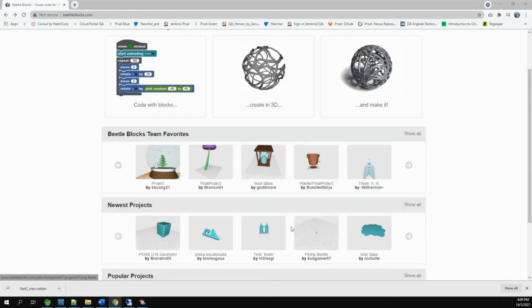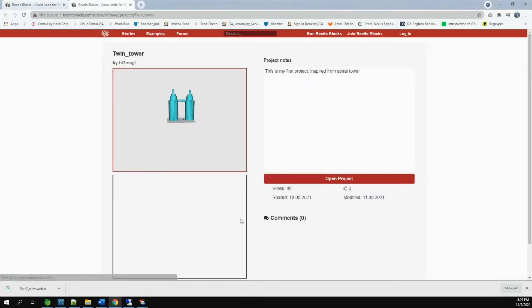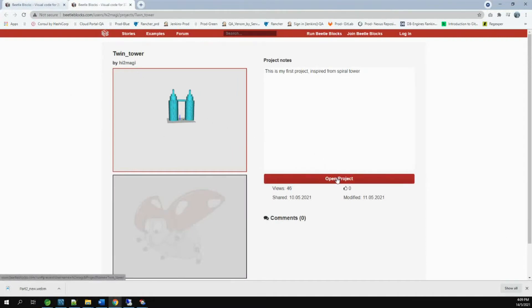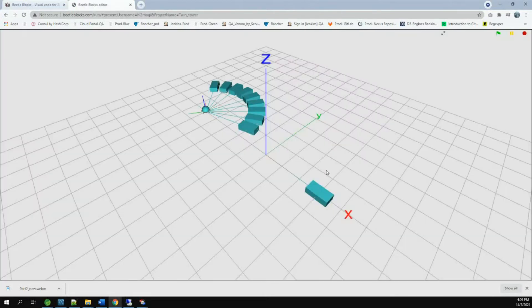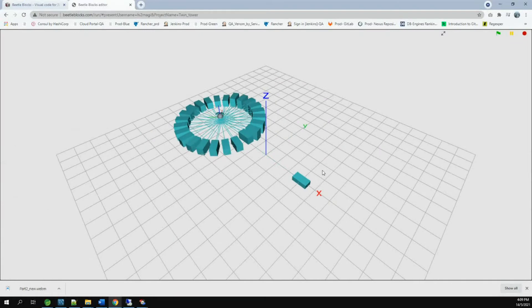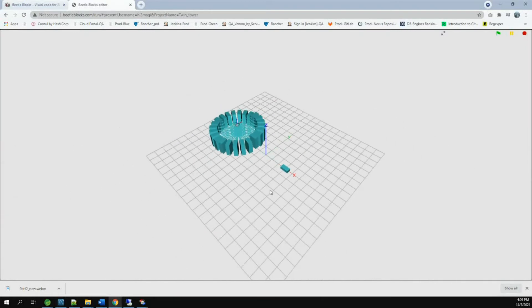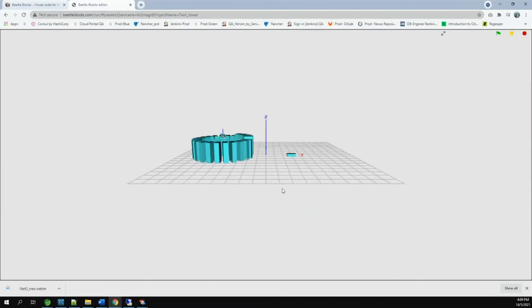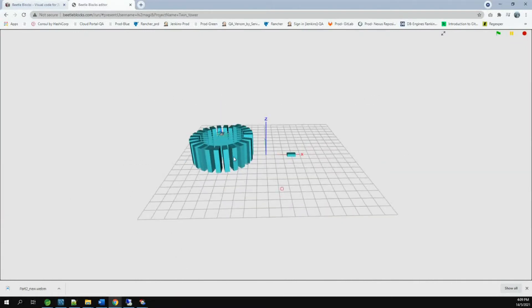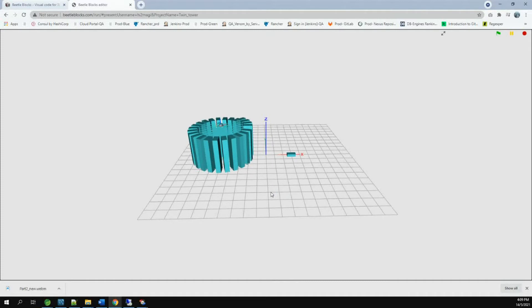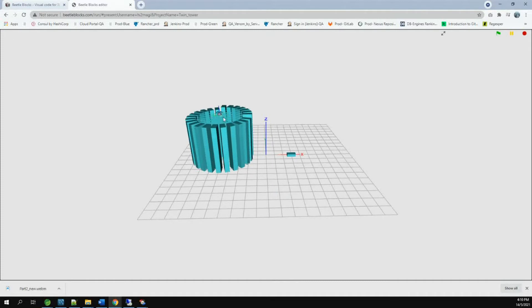I will open one of my projects to see what we can do with Beetleblocks. The project name is Twin Tower. Now, I am going to open the project. You can see the small object rolling. That is the Beetle and it is drawing the shape.